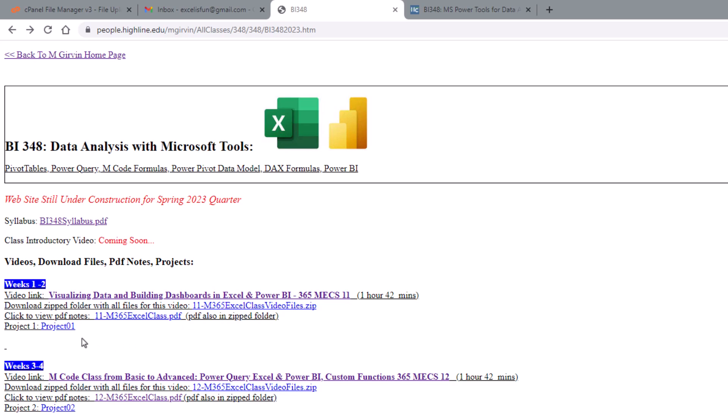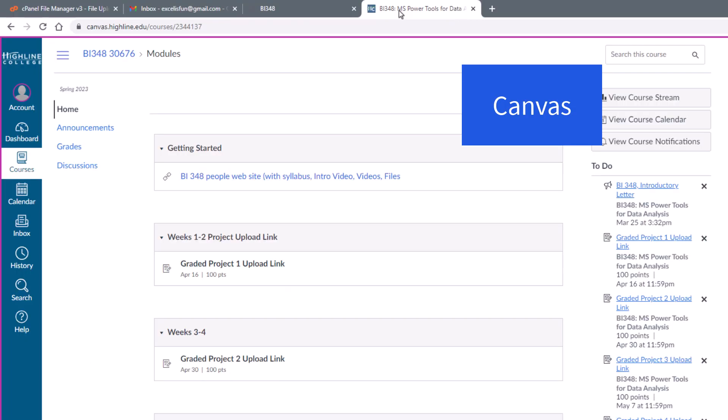And in this class, instead of tests, we have projects. You download them after you study everything, complete them, and then upload them to our other website, Canvas.